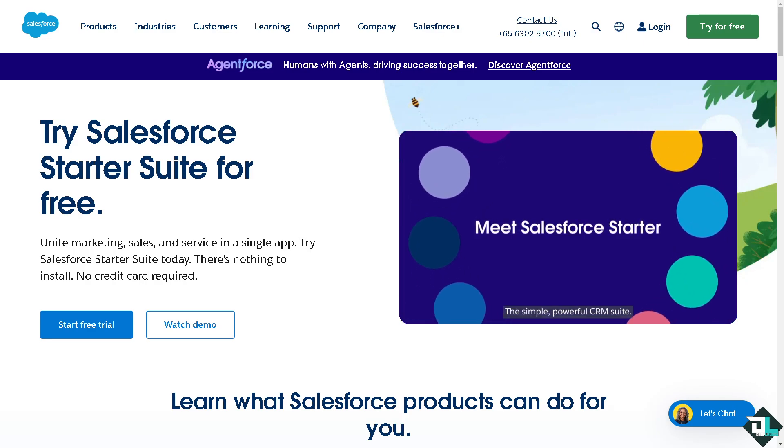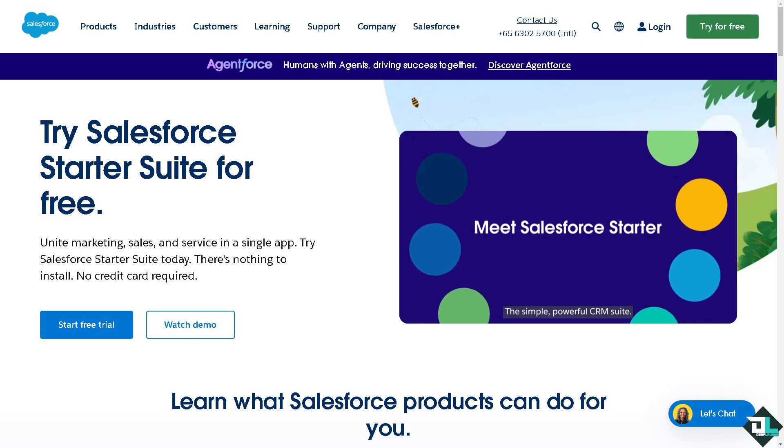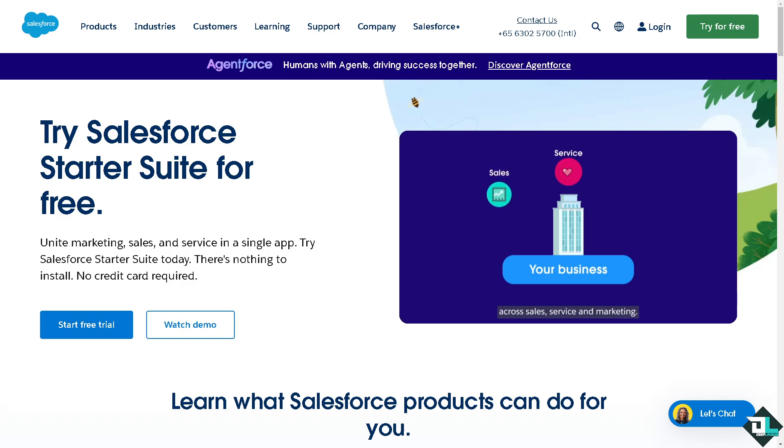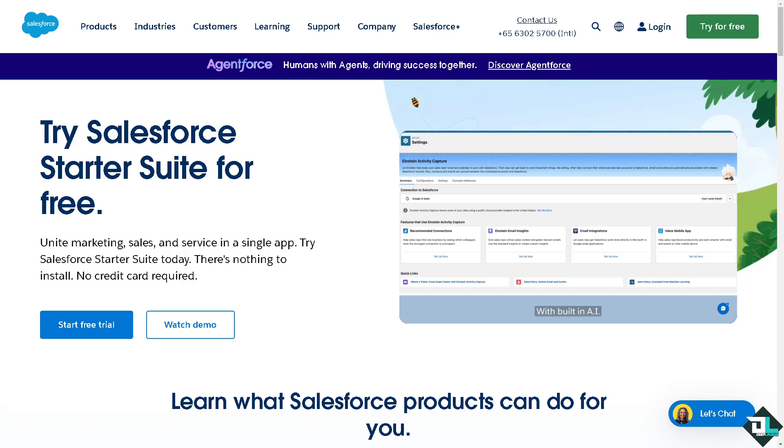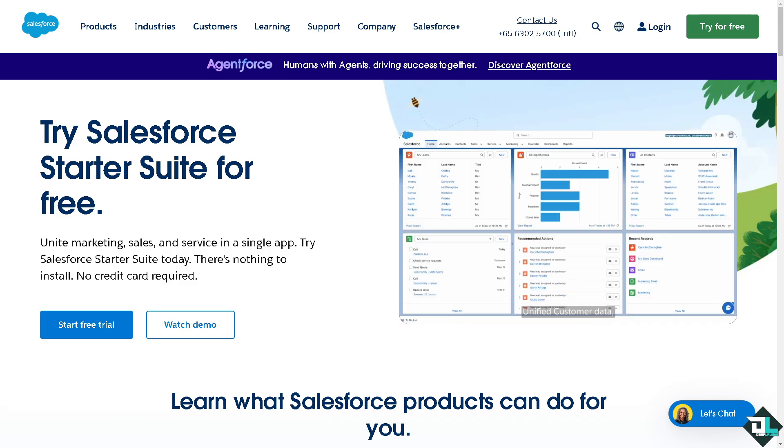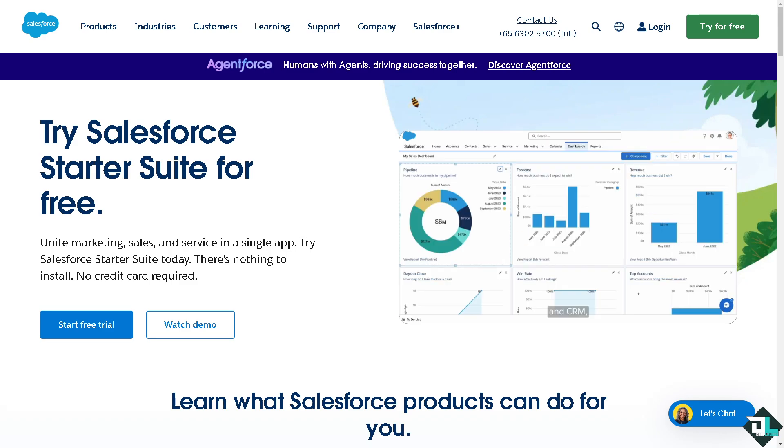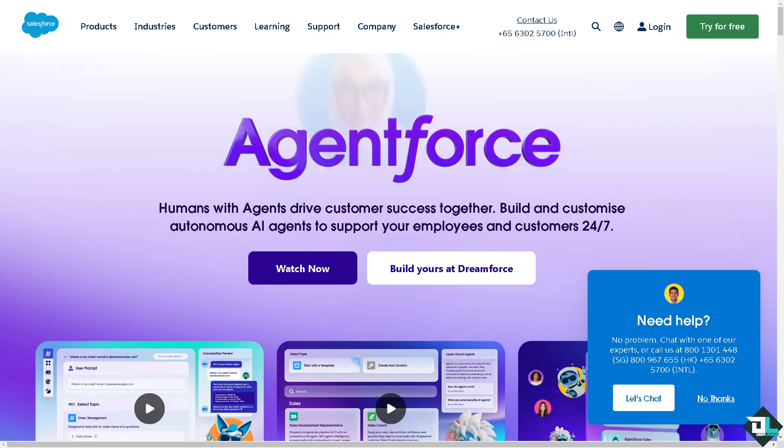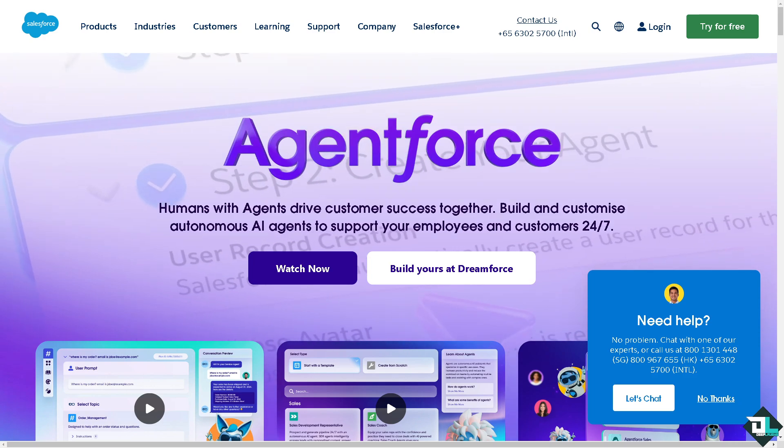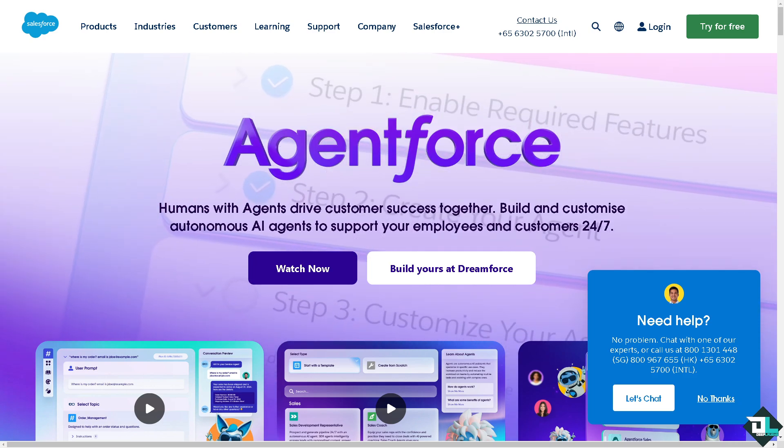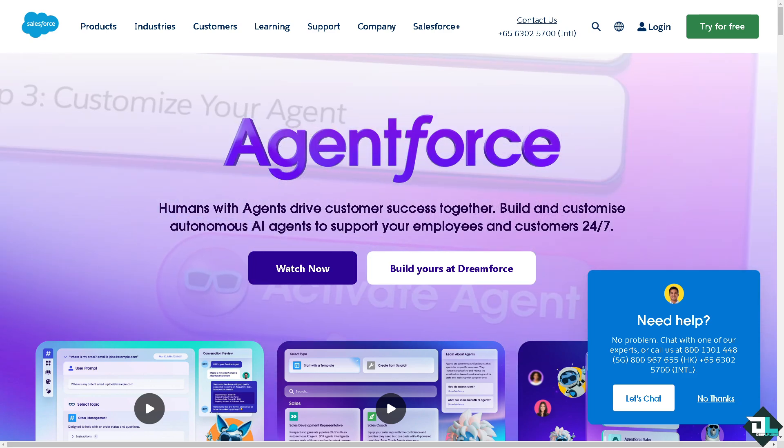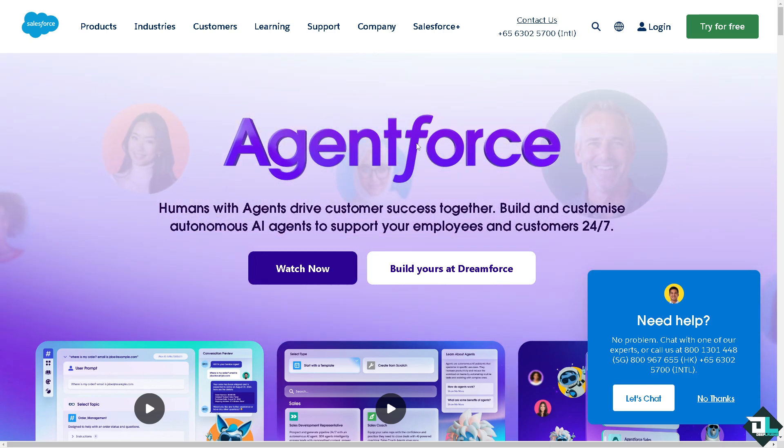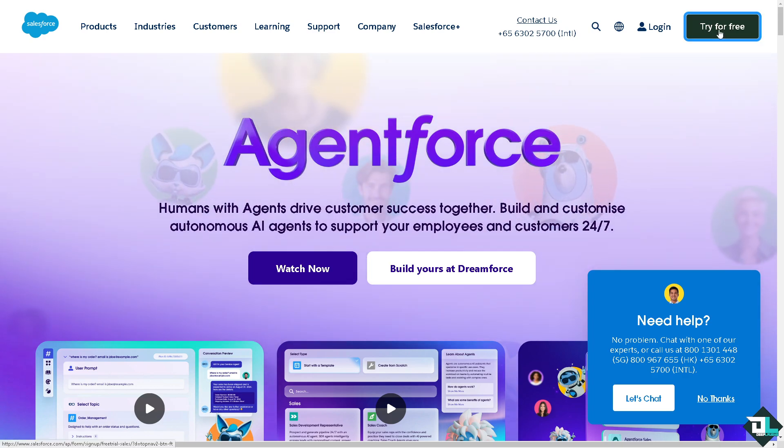Hey everybody and welcome back to our channel. In today's video we are going to show you how to access sandbox in Salesforce. Let's begin. Now the first thing that you need to do is log in using your credentials. If this is your first time in Salesforce, I want you to click the sign up option and follow the on-screen instructions and you're good to go.